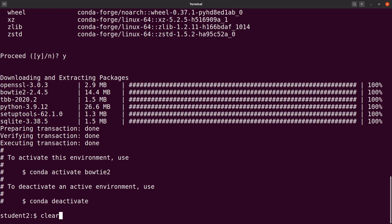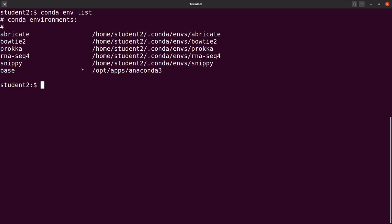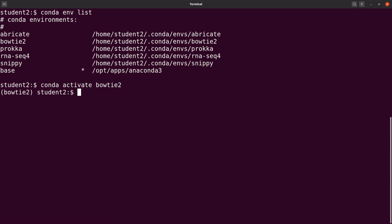We are now going to activate the environment. If you have forgotten the name of the environment, you can check using this command: conda list envs. This will list the environments that you have created on your system, and we can see our environment here, the one we created. So to run Bowtie2, you need to activate it. So you say: conda activate bowtie2, and this will activate the environment for you.